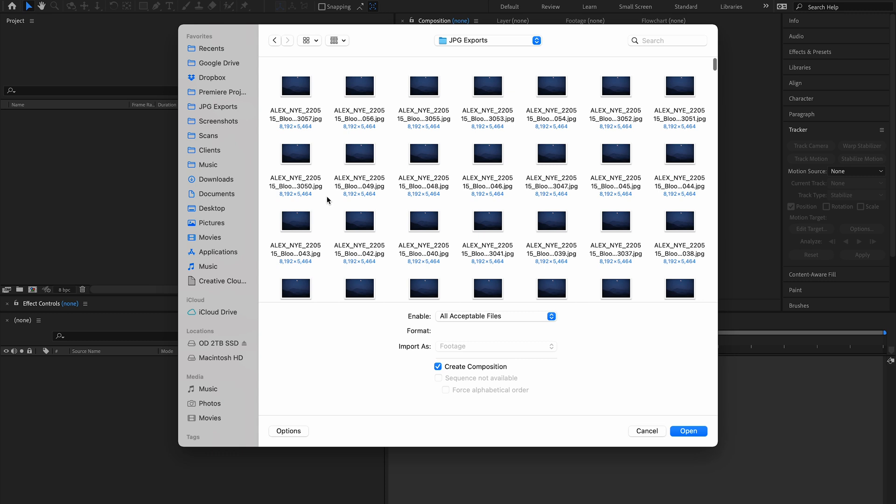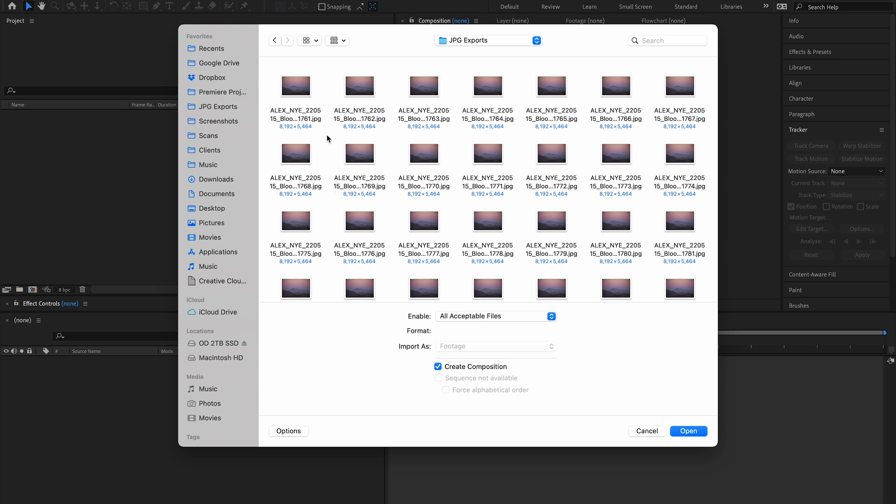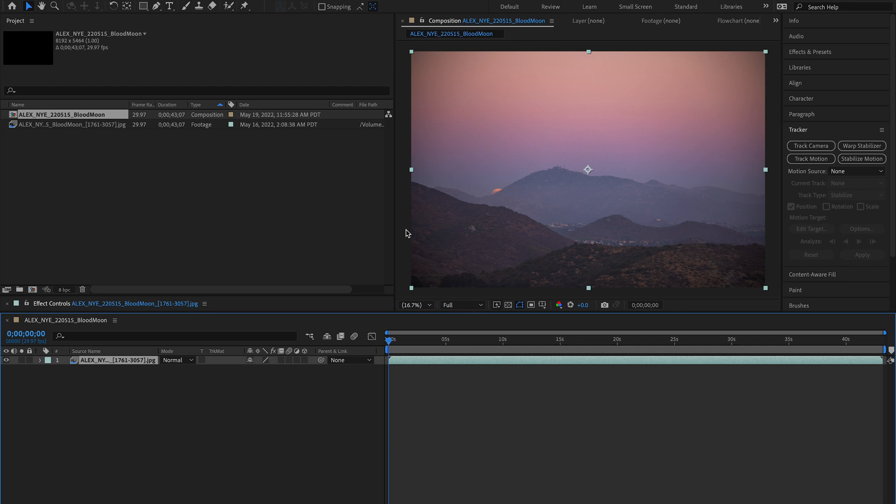So when you open the folder you want to make sure you're looking at the files in order that they were shot. So I'm gonna right-click, sort by name. That will put them in chronological order. Assuming that they're named sequentially. Click on the very first file.